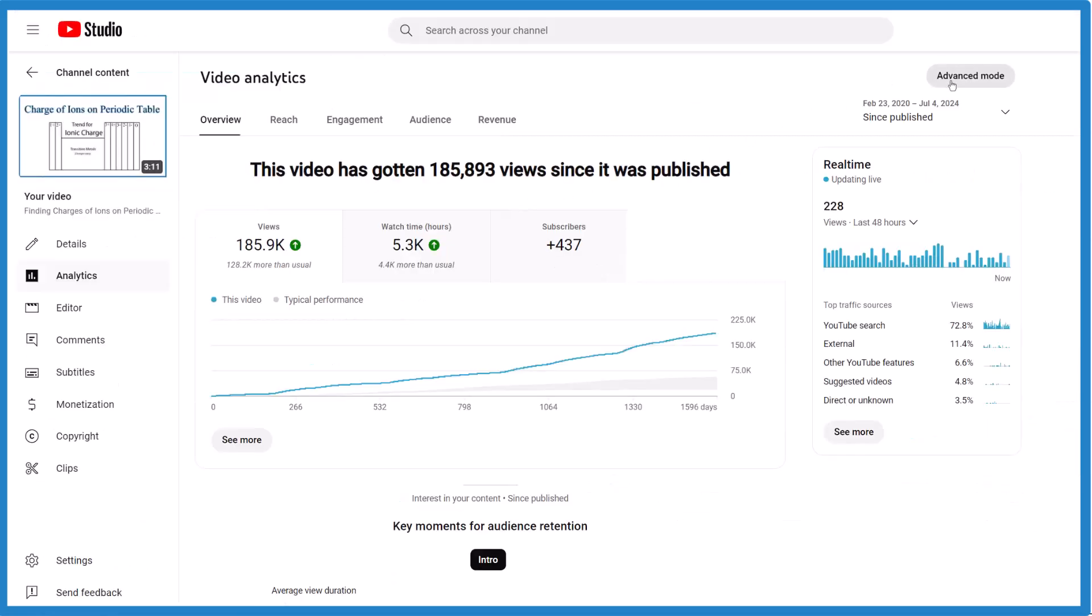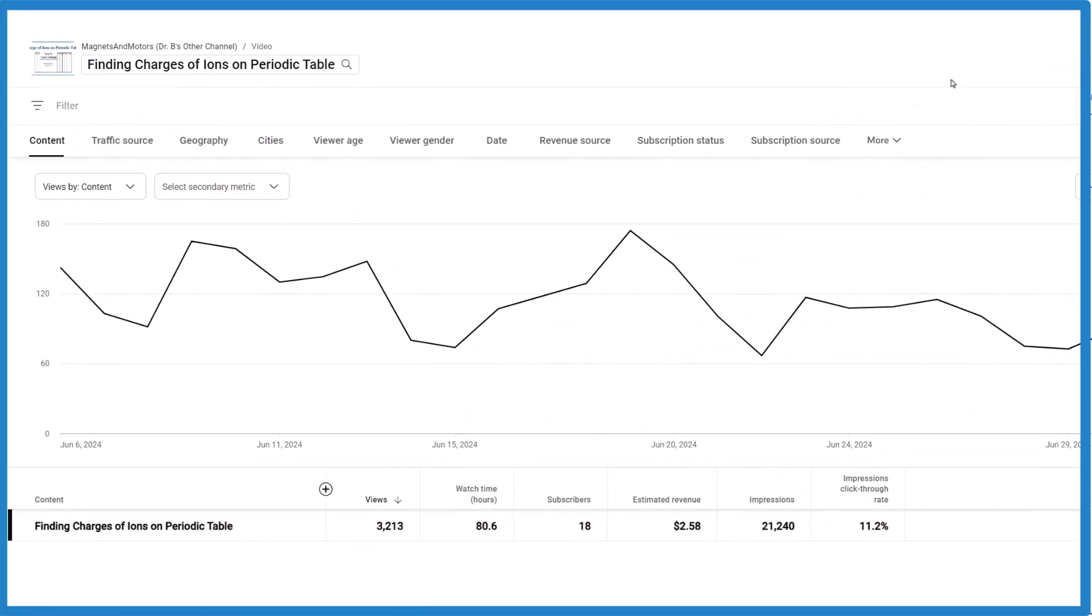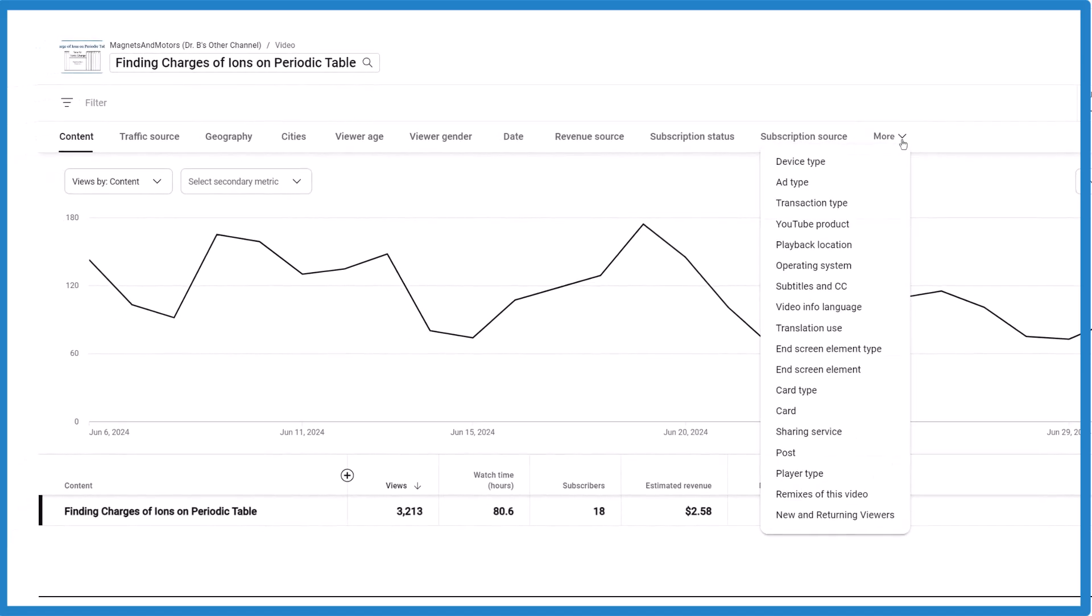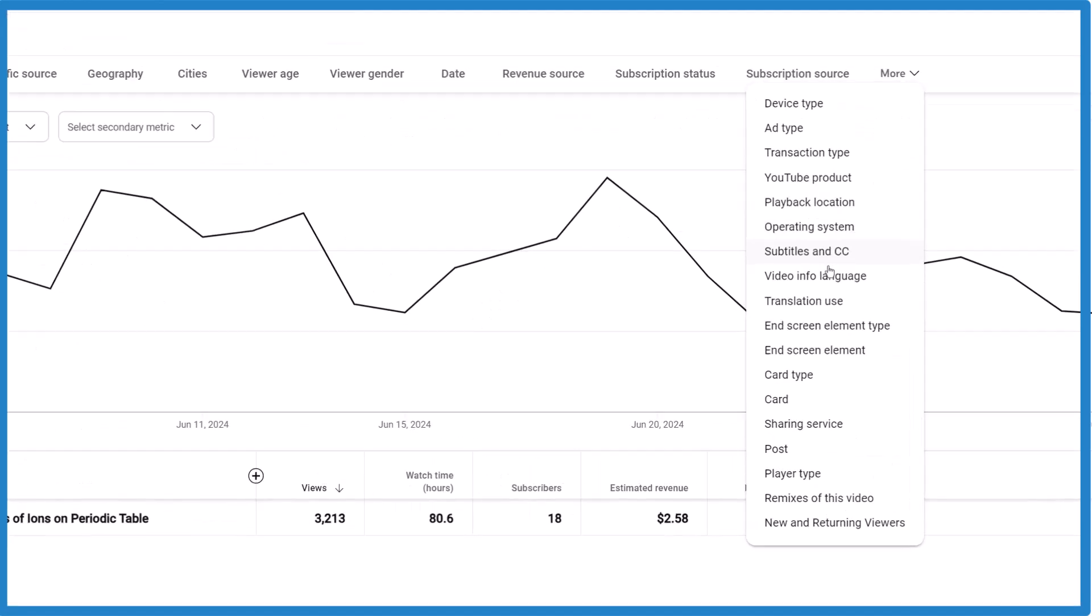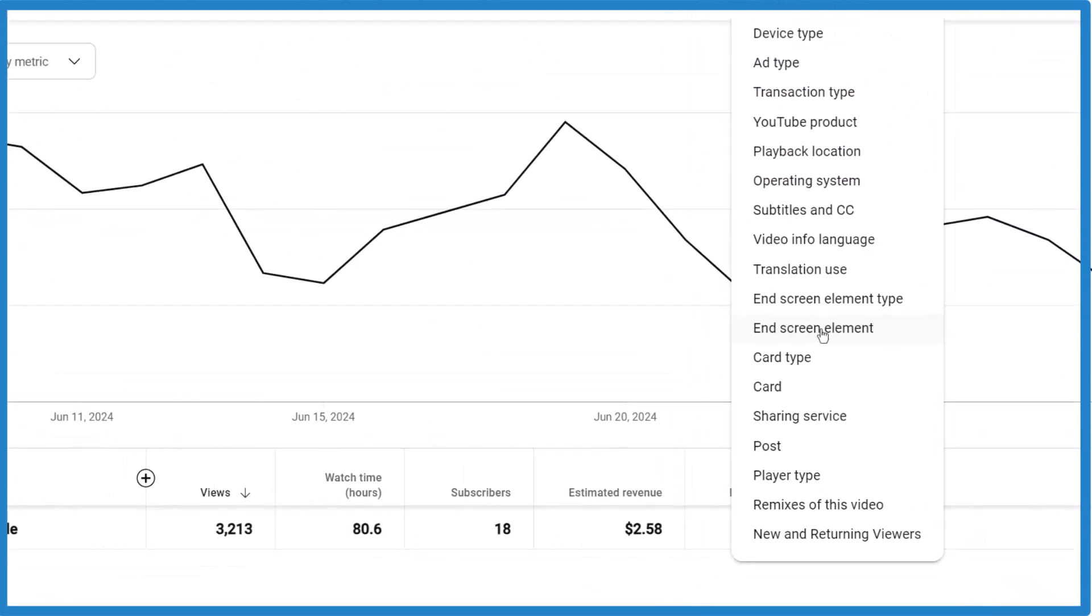From there, advanced mode, choose more, and then end screen element.